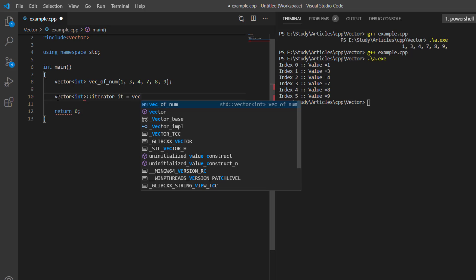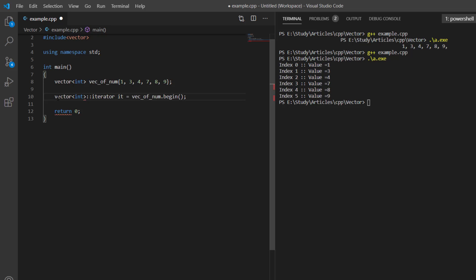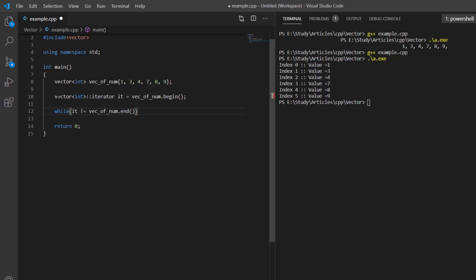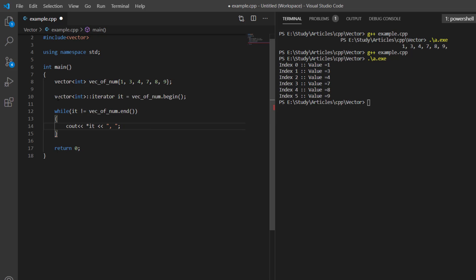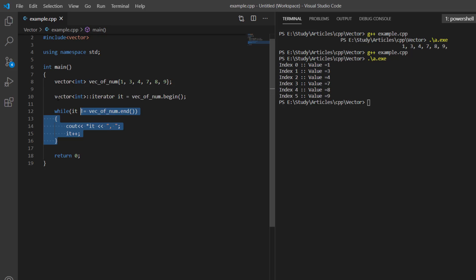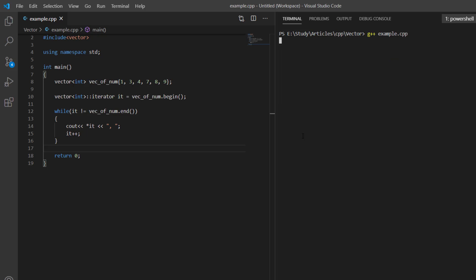We use an iterator object. We set 'iterator it = begin()', where 'begin()' returns an iterator pointing to the first element of the vector. We then iterate using a while loop until the iterator reaches the end, where 'end()' returns an iterator pointing past the last element. Inside the while loop we print the value, separate with a comma, and then increment the iterator to point to the next element. Let's clear the console and execute this example.